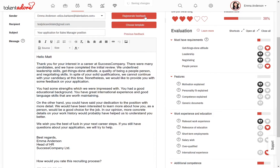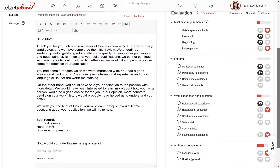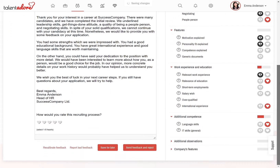You can send the feedback message straight away, or save it to be sent later. You can also create feedback messages for multiple candidates and then send the messages to all of them at once.